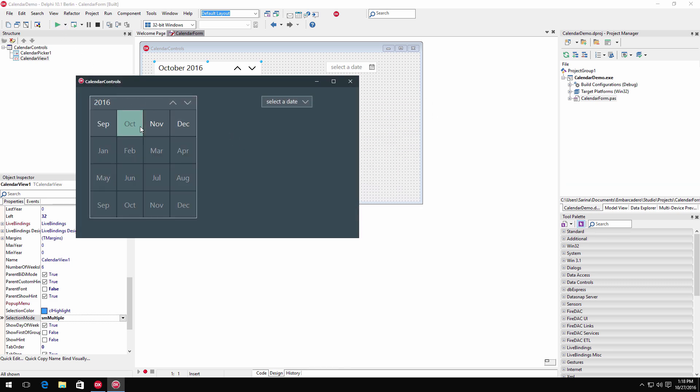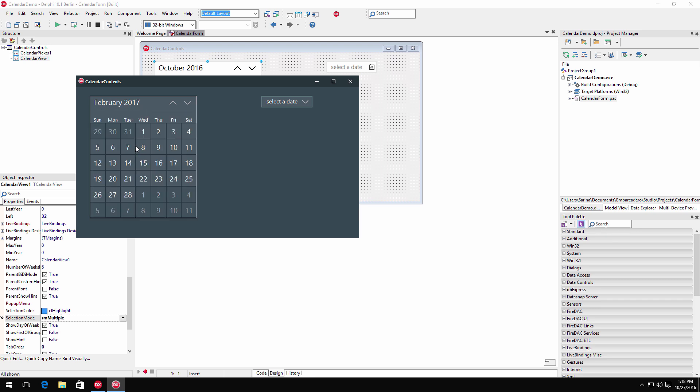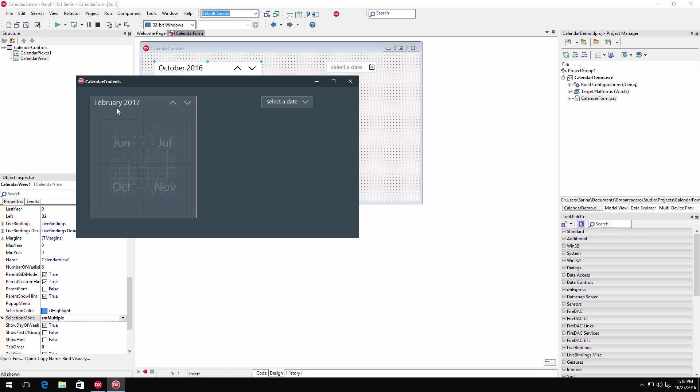T-Calendar view provides month, year, and decade views and the ability to select date ranges with animated transitions when navigating between views.